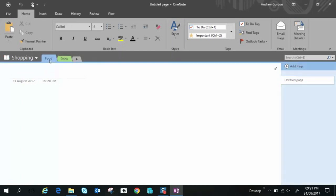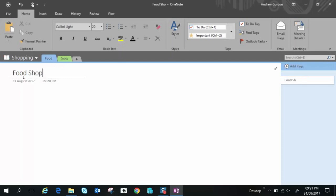Now within each chapter, each section, you have pages and the pages are here. This is actually the first page when you open up a new tab, a new section. So we'll call this one food shopping and you'll notice it gives it the name on the right hand side. The page is called food shopping.